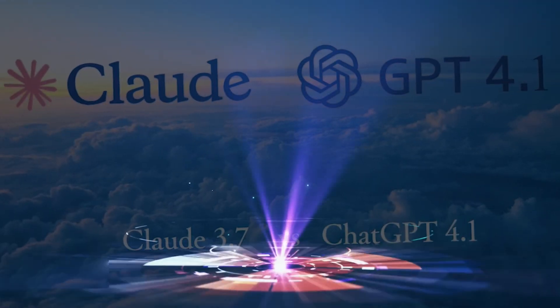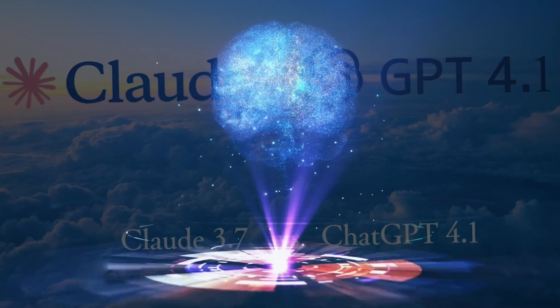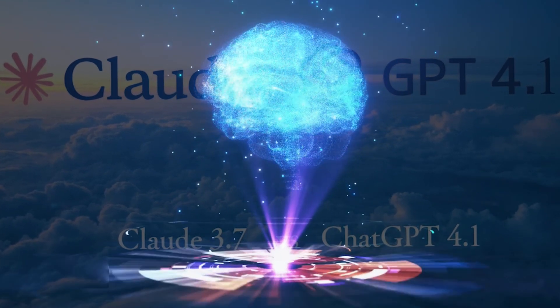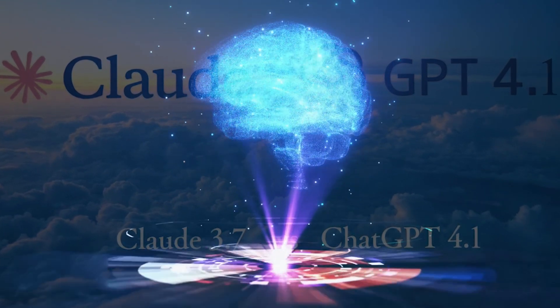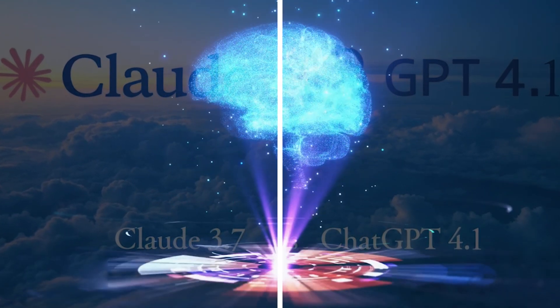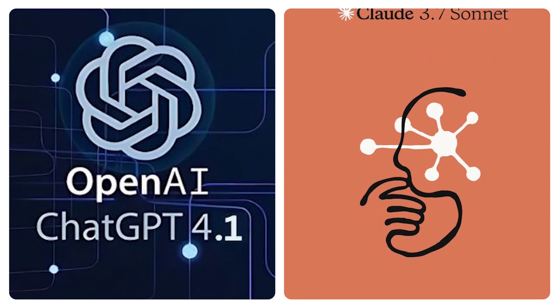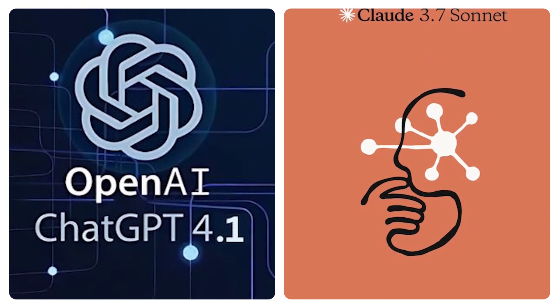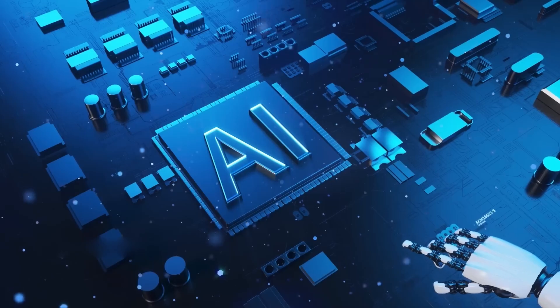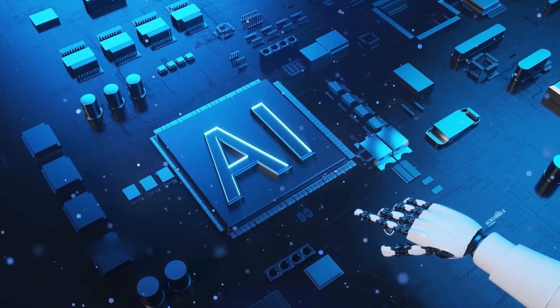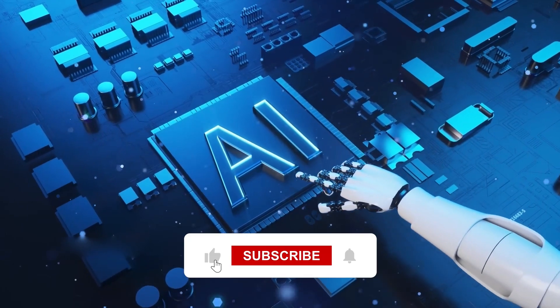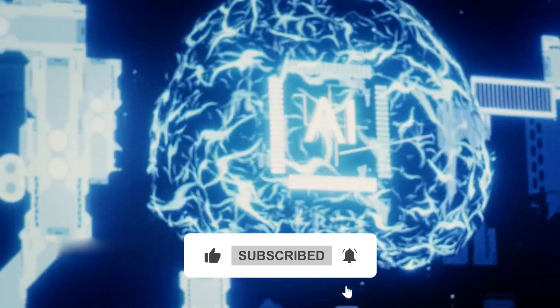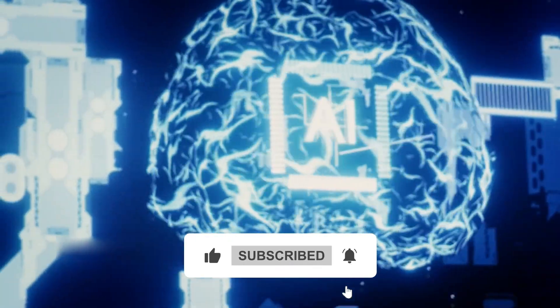And that's it for the showdown between these two giant closed-source models. So which model do you think is the best? GPT 4.1 or Claude 3.7 Sonnet? Let me know in the comments below. If you enjoyed this video, don't forget to like, subscribe, and hit that notification bell for more content. Catch you in the next one!